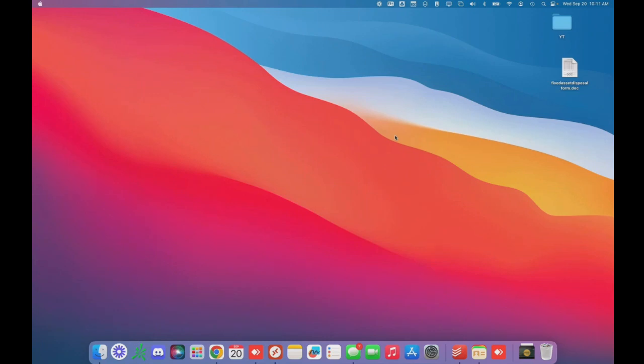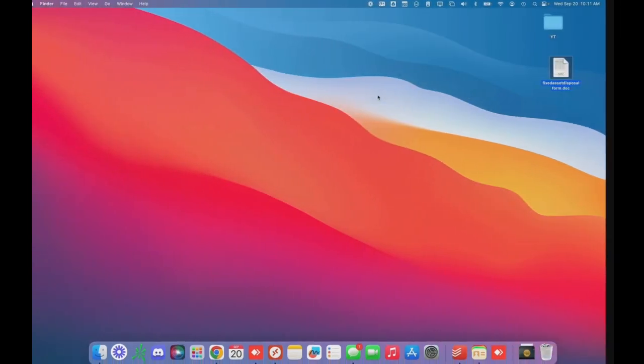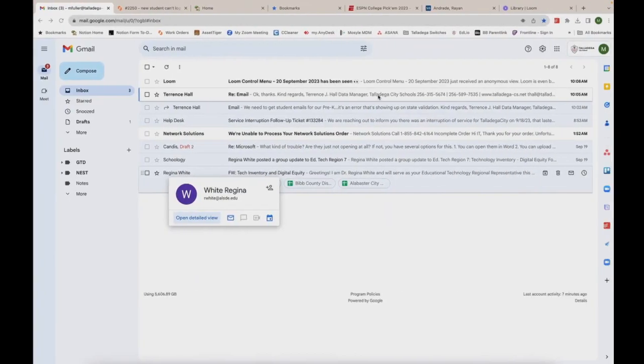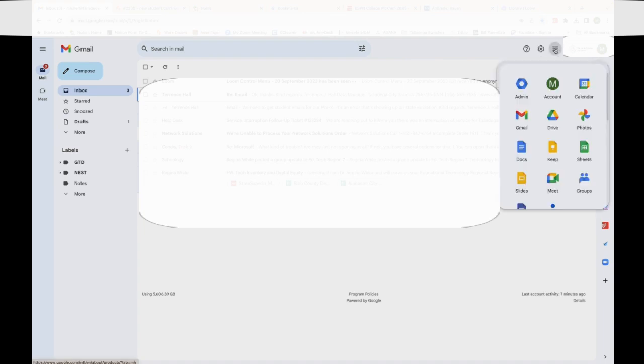This is how you open and edit a Microsoft Word document in Google Docs. I've got a Microsoft Word document on my desktop. This works on a Mac or a PC. I'm going to go over here to Gmail. We need a Gmail account for this to work. You're going to click on this app drawer right here and click on Google Drive.